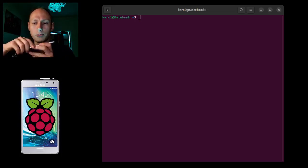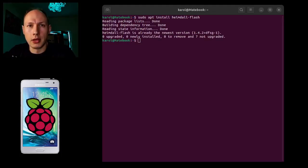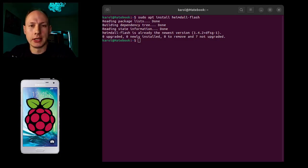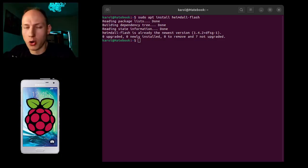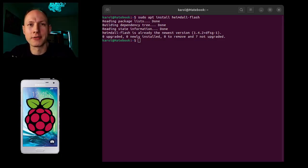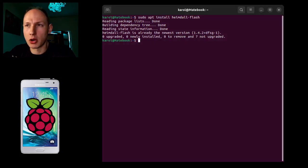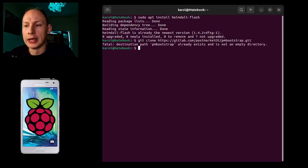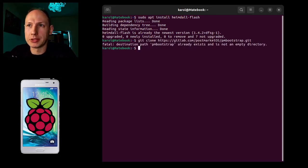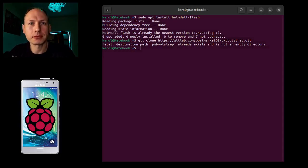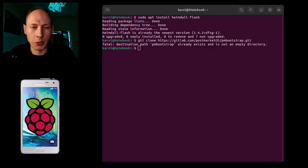We are running to install an application which will change our old phone to a working server. Then you need to put some commands which will be down below. So it's git clone. As you can see I have it, it's called PostmarketOS. Of course I strongly recommend you to check on the web page how many devices you can change to the server.